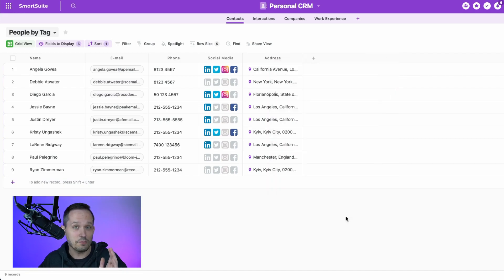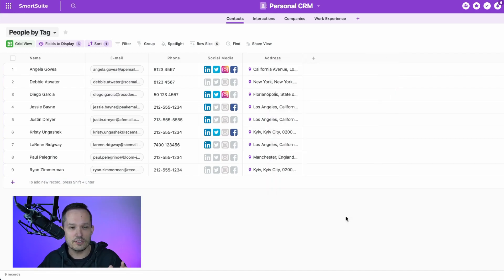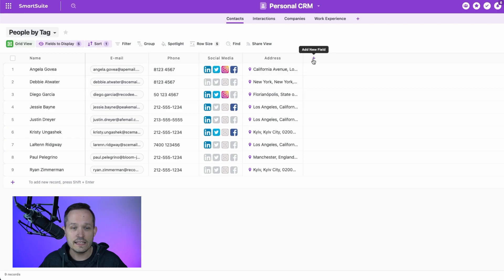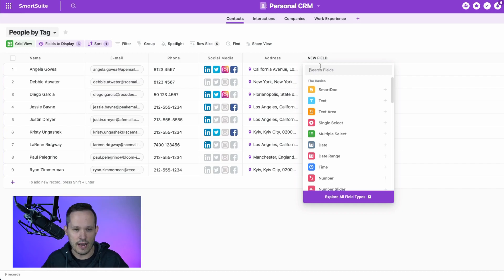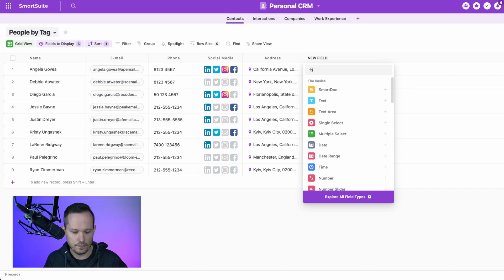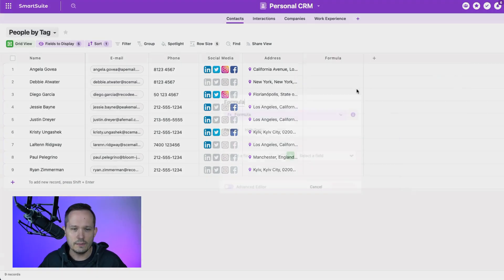But that's okay, and you probably know what the answer to this is if you've watched some of these videos in the past is that we can use formula fields to still let us do the same kind of roll-up functionality that we want. So let's create a formula.